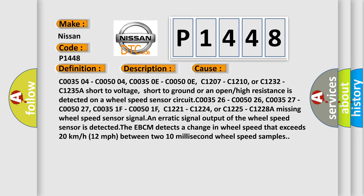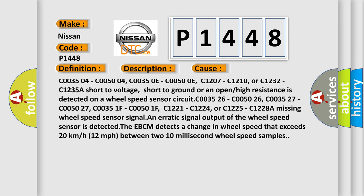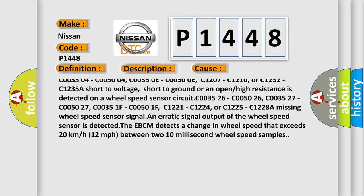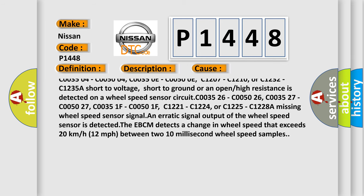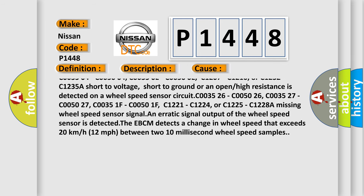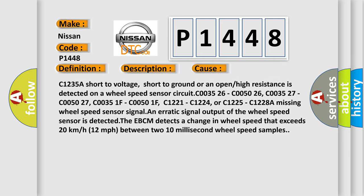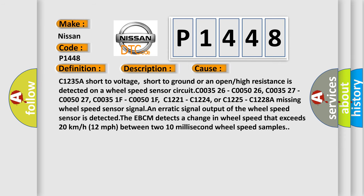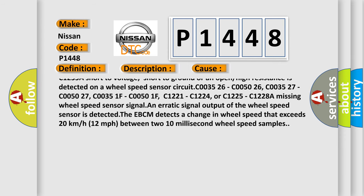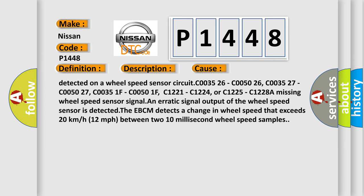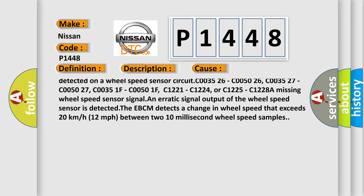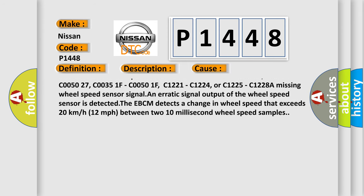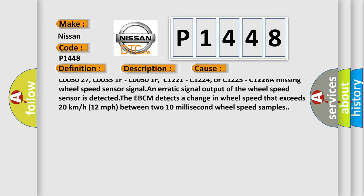C003504, C005004, C00350E, C00500E, C1207, C1210, or C1232, C1235. A short to voltage, short to ground, or an open or high resistance is detected on a wheel speed sensor circuit.